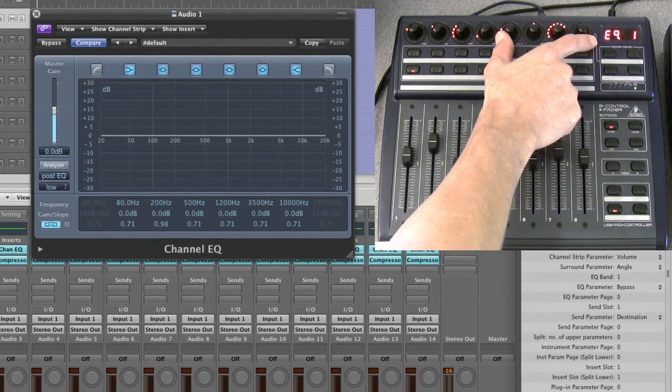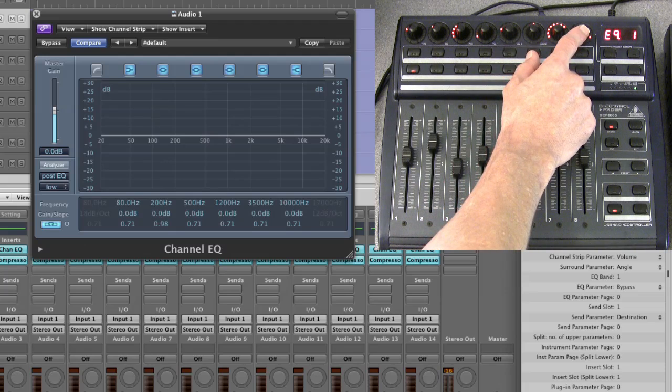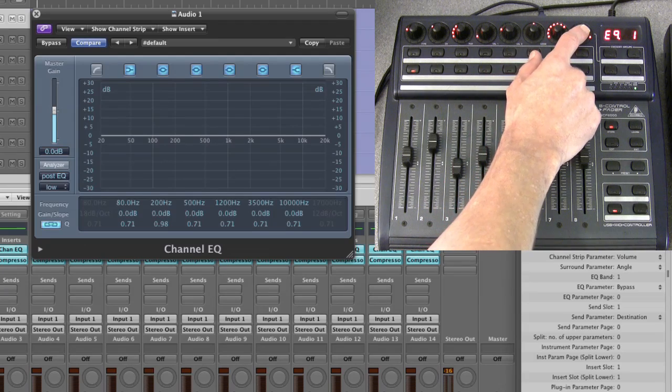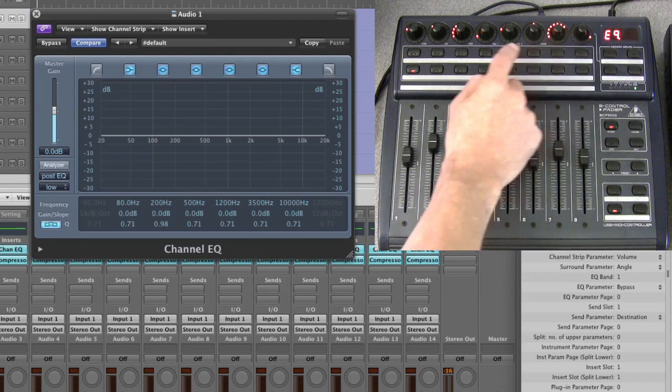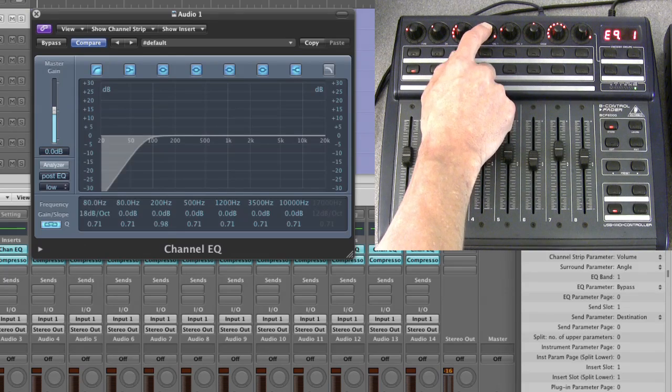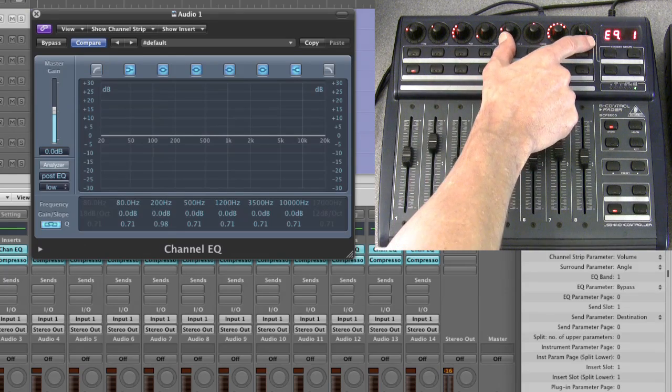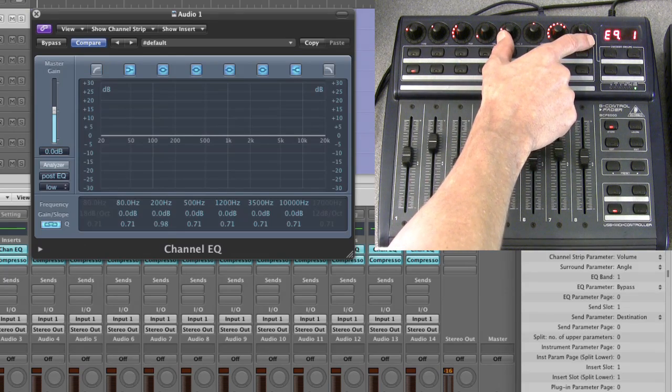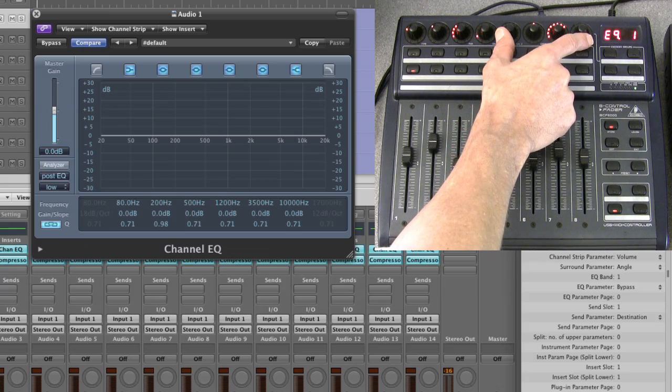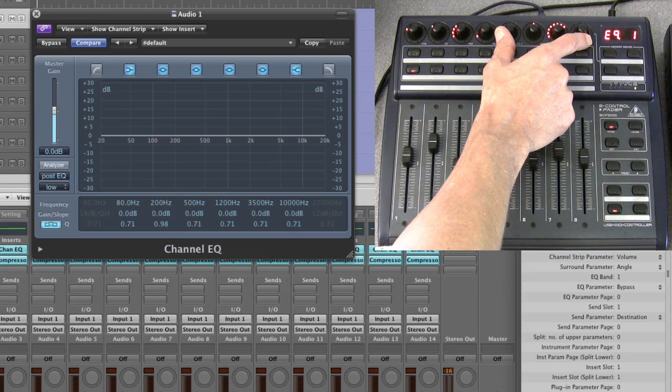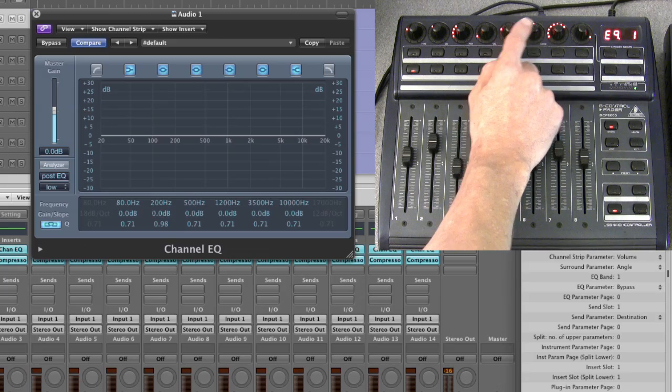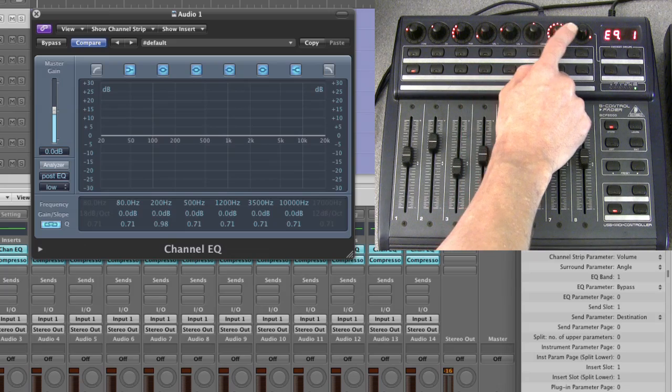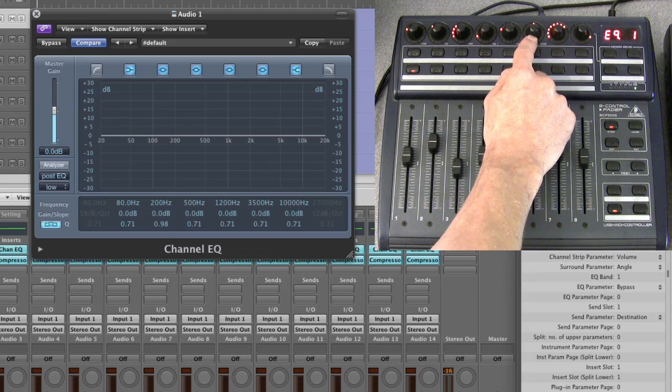This fourth pot in this cluster of four is the on/off for the low shelf, and this is the on/off for the low cut. The other three pots in each cluster of four they also always have the same parameters.